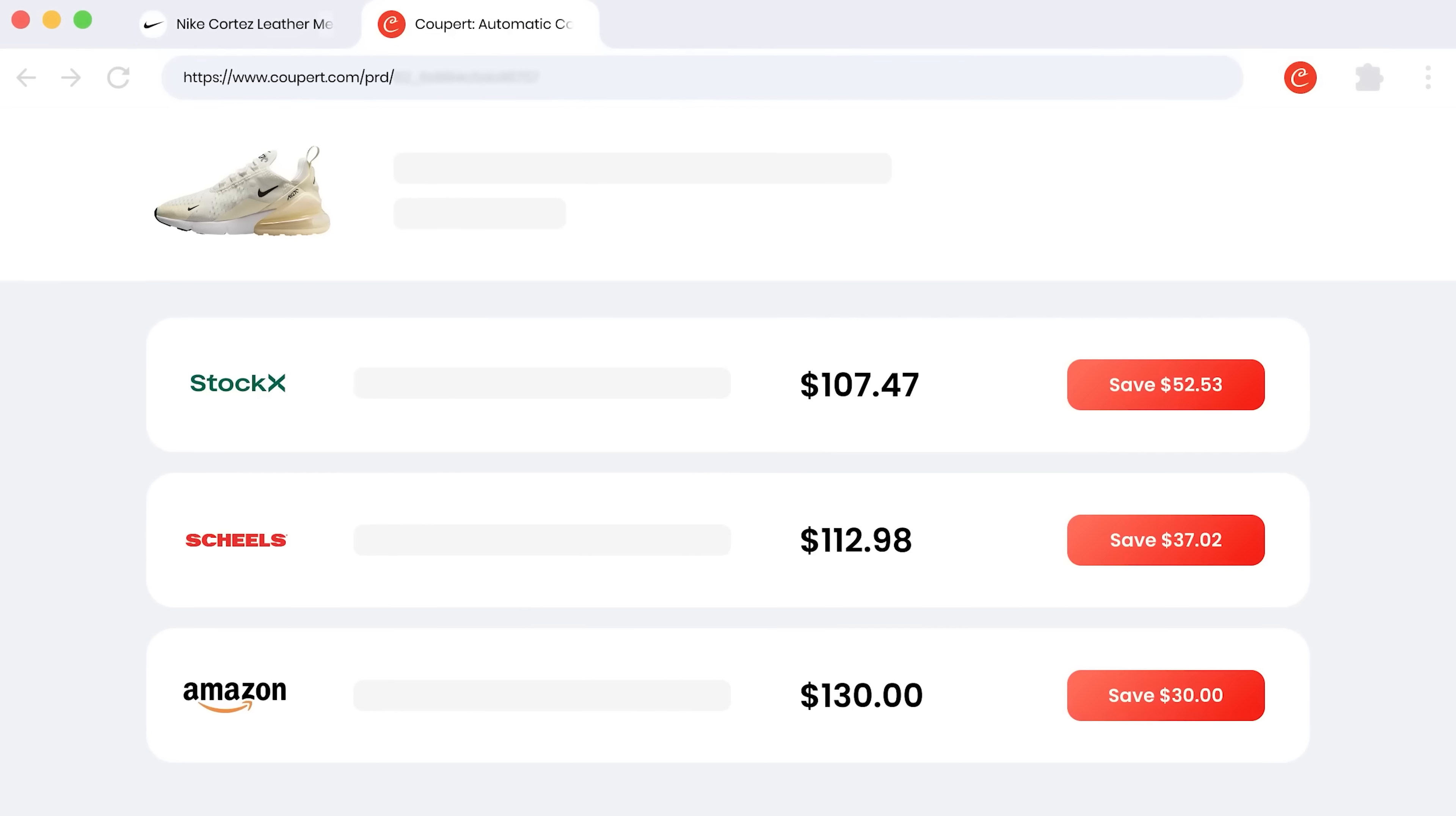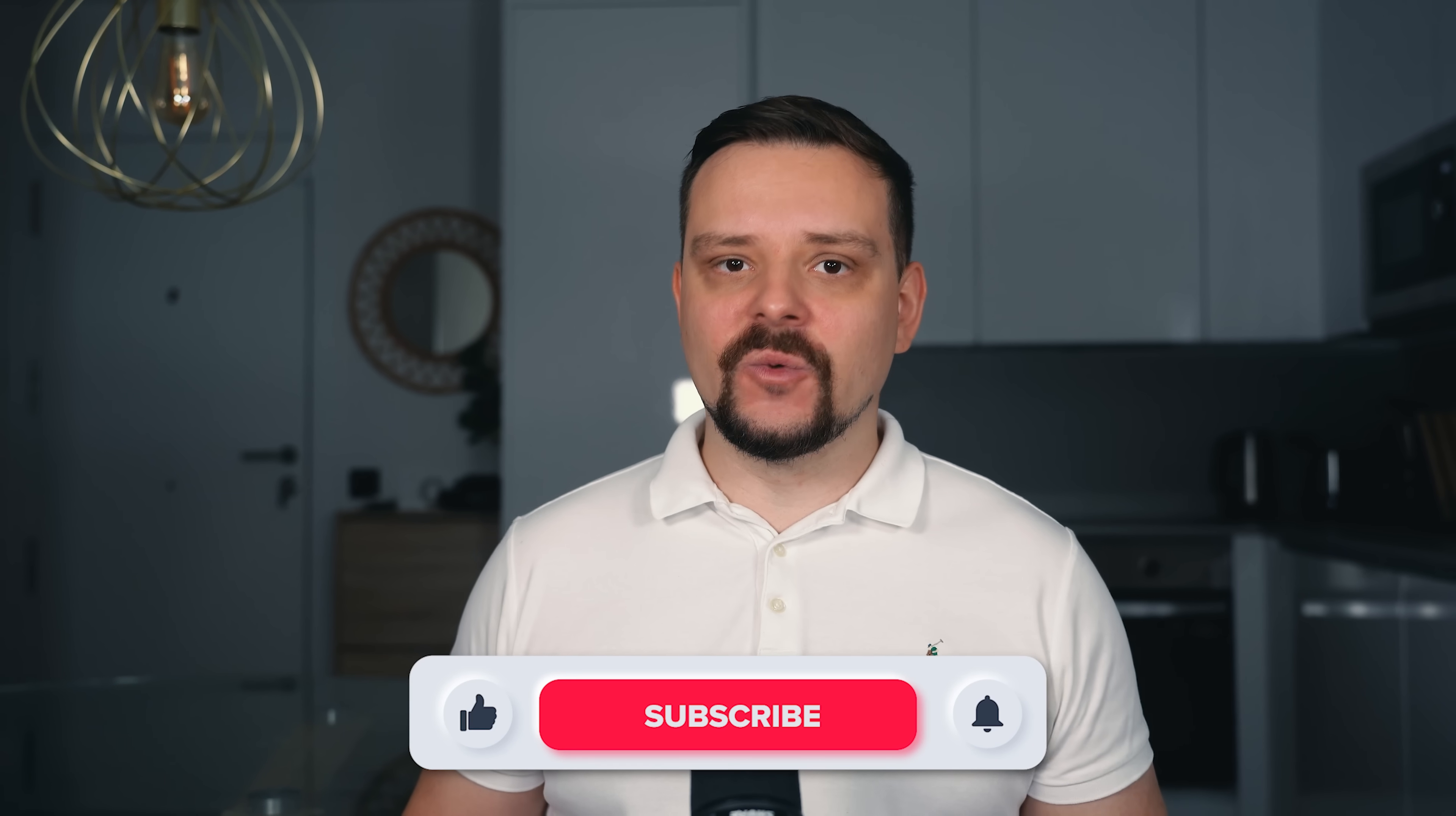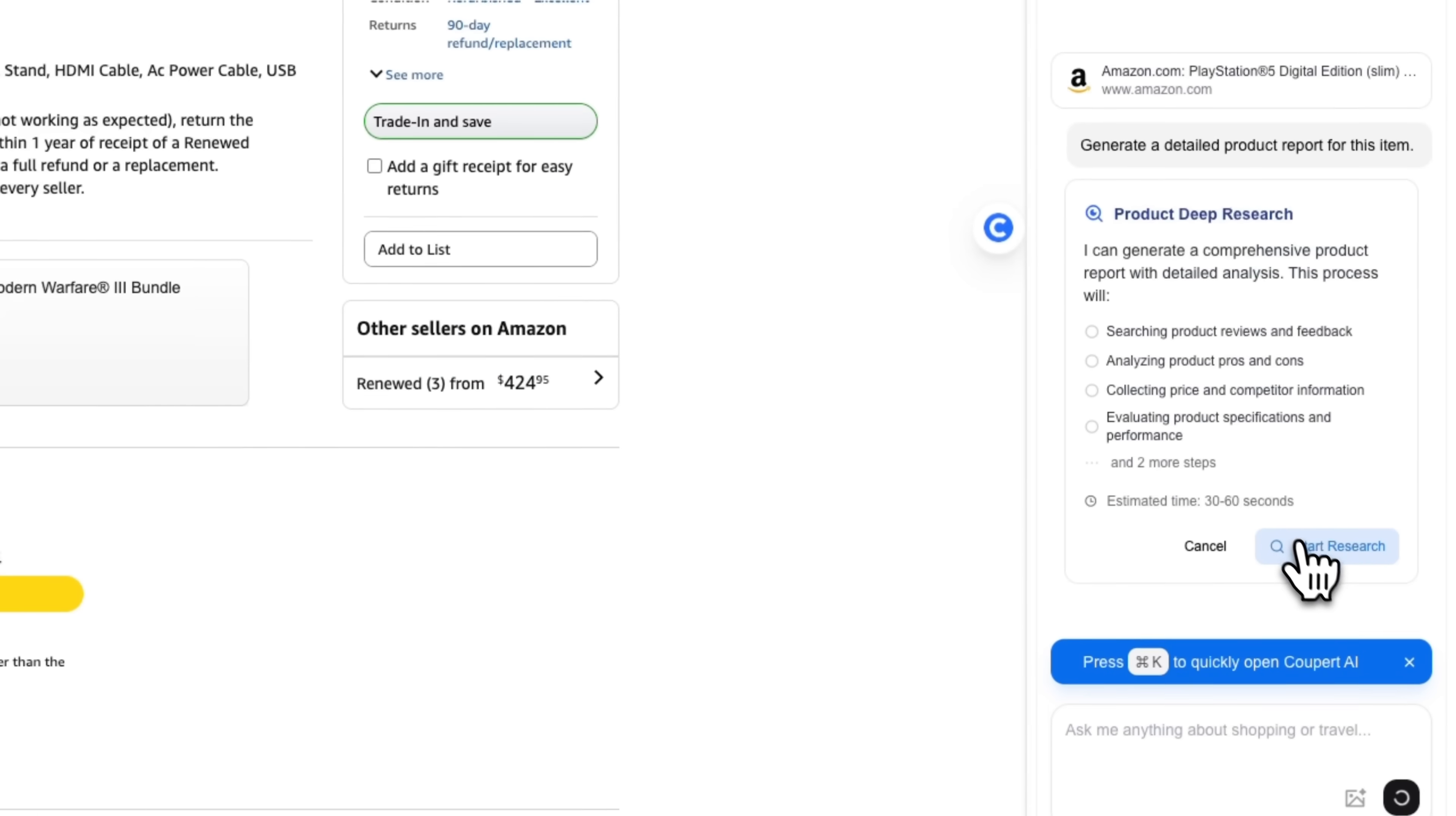That's why in this video we're going to take a closer look at a browser extension that takes that pressure off your shoulders. I'm Daniel. Welcome to my channel where I make smart tutorials. The tool we're talking about today is Coupert, an AI-powered program that reshapes the online shopping experience.